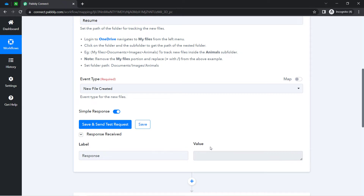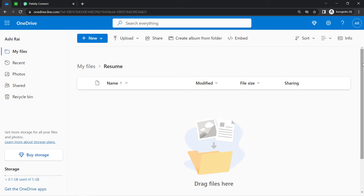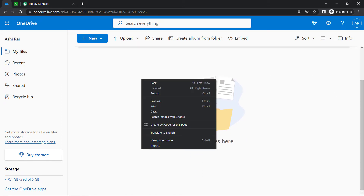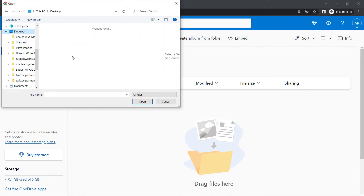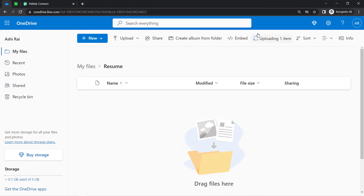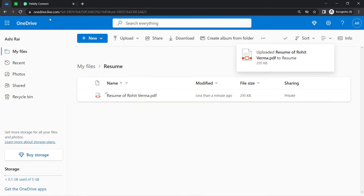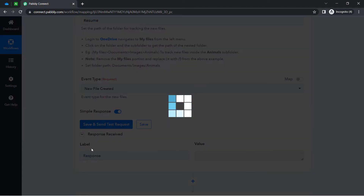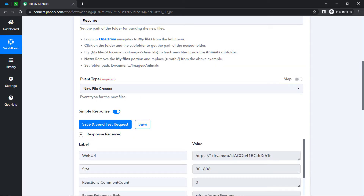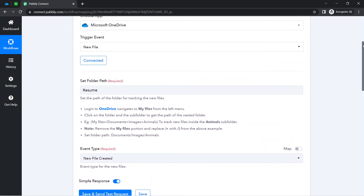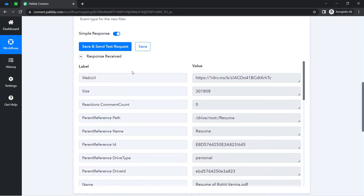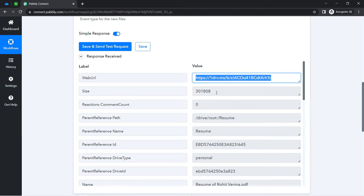A blank response will be received because currently I do not have any file in this specific folder. So I am uploading the resume of Rohit Verma into this specific folder in front of you — the uploading is done. Let me click on that button once again and wait for the response. As soon as I uploaded the file into my OneDrive account, the file link is collected into my Pably Connect dashboard. Here I have the web URL of the file, the size, the path, and the name of the folder.